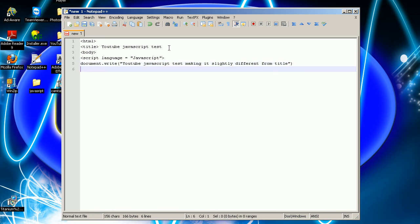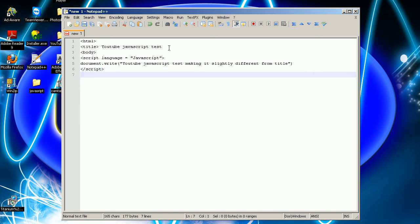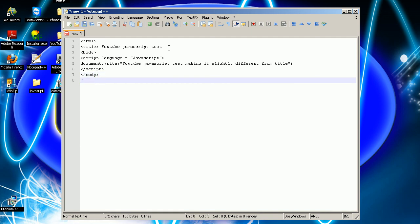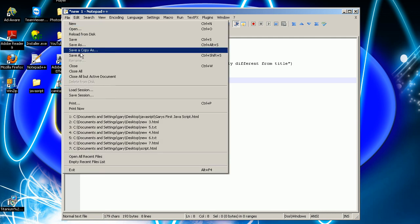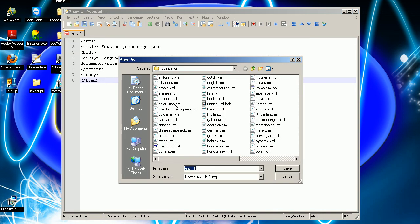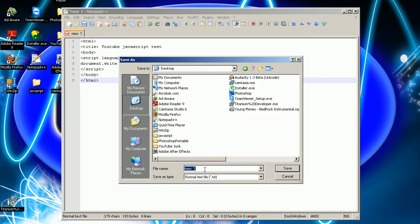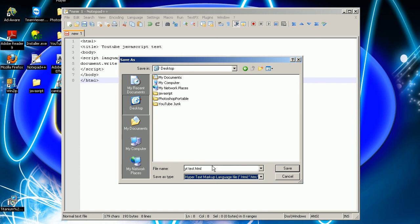And that — now you want to make sure you have that semicolon at the end, very important. And that should be done. Now click File, Save As — name it 'yt test' and then select HTML — and save.